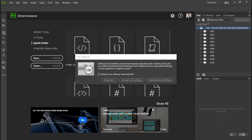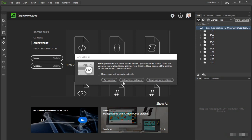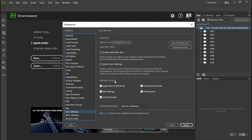If you've used Dreamweaver before or on a different computer, you'll be presented with the Sync Settings dialog box. It asks what you want to do about Dreamweaver preferences stored in the Creative Cloud. You can either import your preferences by clicking 'Download Sync Settings' or upload your settings from this computer. If you're not sure what to do, click Advanced. This opens the Sync Settings category of the Preferences panel, and clicking the Help button launches the online help page with full details about what's synchronized.